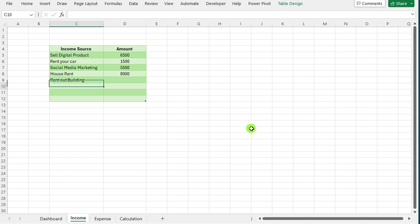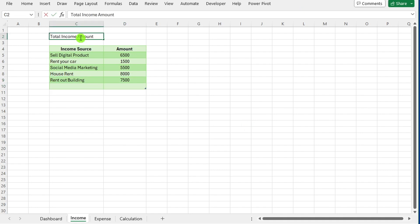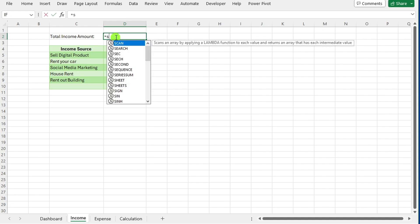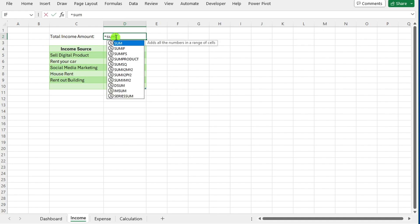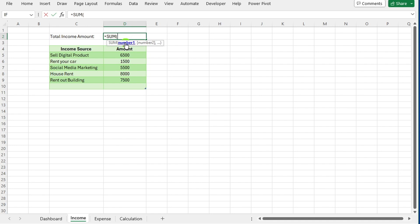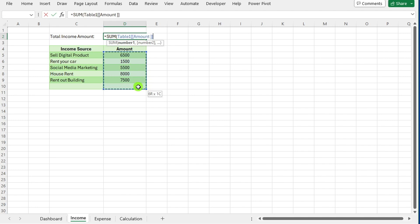In the total income cell, input the formula =SUM, open bracket, followed by selecting the range of income amounts. Press enter, and the total income will calculate automatically.